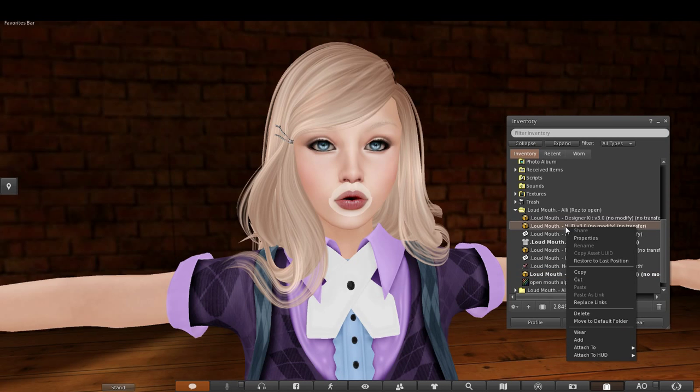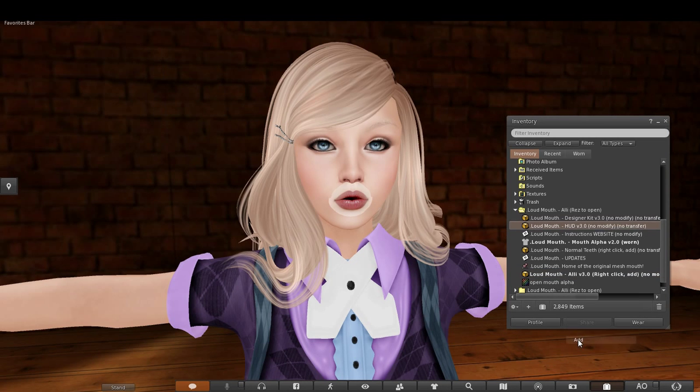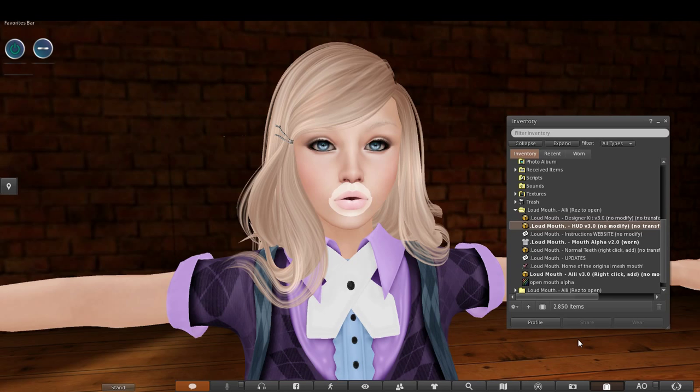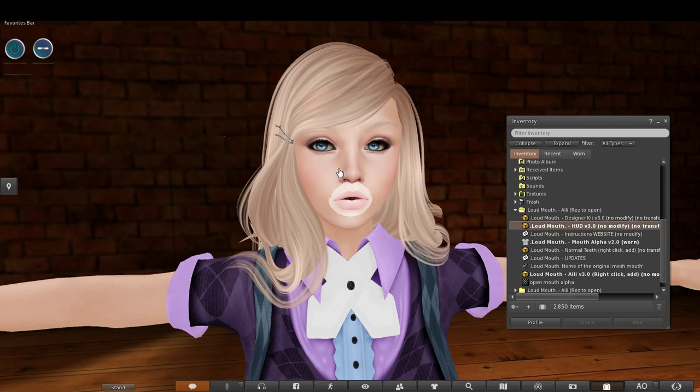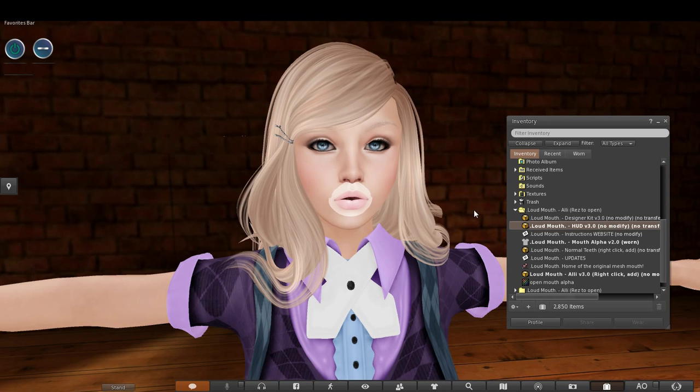Wear your Loudmouth 3.0 HUD. The lips will change to the default texture on the HUD and will remain like this until you save a texture on the HUD and apply it to your lips. The reason for this is because the HUD synchronizes all of the mouths and has to coordinate the skin textures between them when attached.